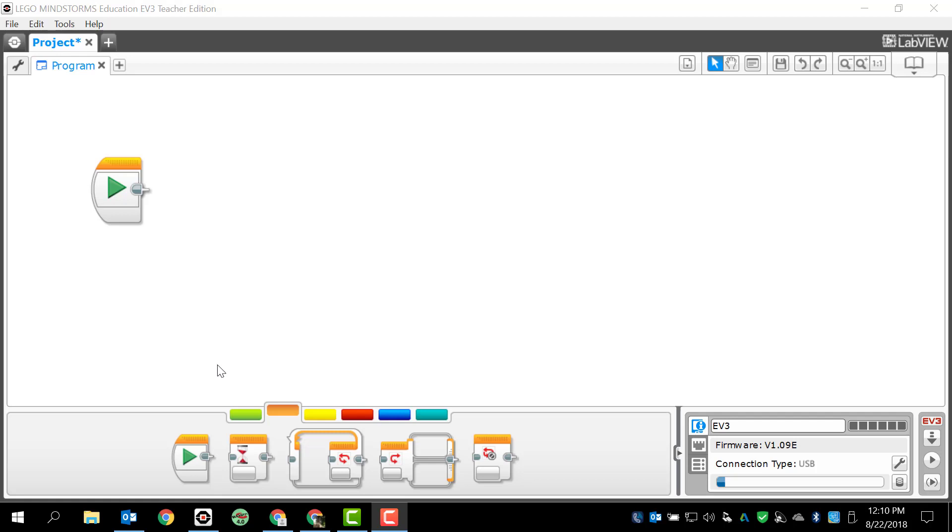All right, hey guys, this is Mr. Zare here at Landrum Middle School, and we're going to take a look at using the ultrasonic sensor on the Lego Mindstorms EV3 robotic system. Before we do any of that, I want to remind you guys, make sure that you always use your brain and think things through. It makes life a whole lot easier.